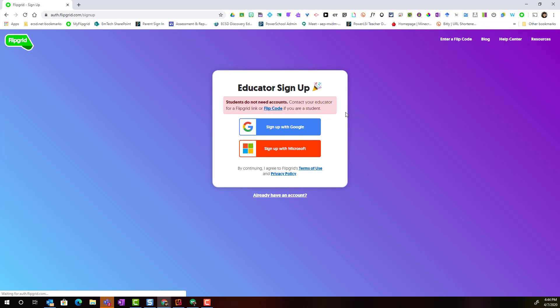And sign up for your free account with either Google or Microsoft. If you're an Edmonton Catholic Schools teacher, you use your ECSD email address and password and you can choose to sign up with either Google or Microsoft using that account.